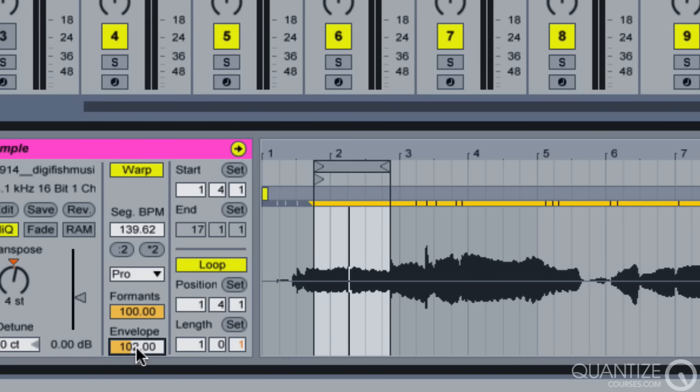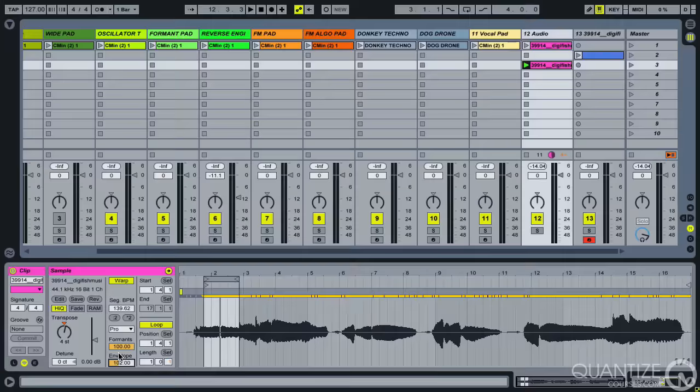So for me, somewhere around here is reducing as much of that raspy top end artifact without getting into the distorted pitch that we were hearing as we were right at the bottom of the envelope range. So I'm going to go for something like that.